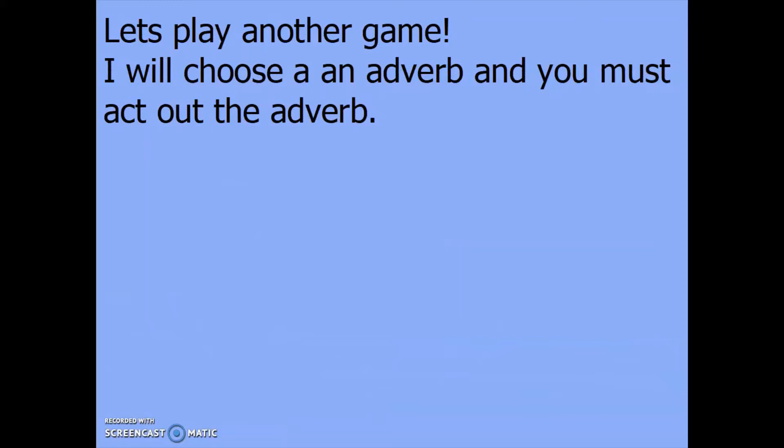Now we're going to play another game. I'm going to choose an adverb and you must act it out. Are you ready? So the first one is march confidently — on the spot, march like a soldier confidently. Have you got your chin up tall? Are you swinging your arms with purpose?